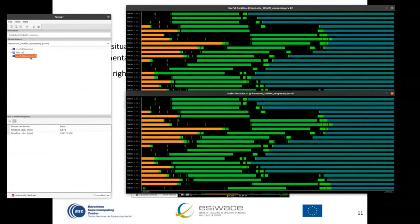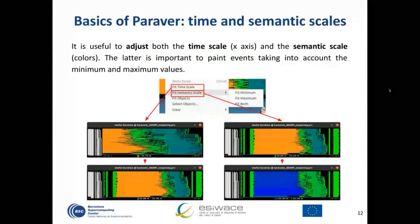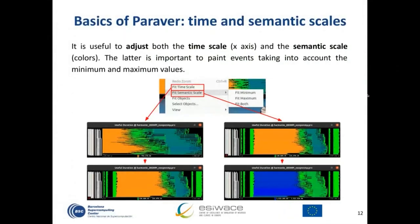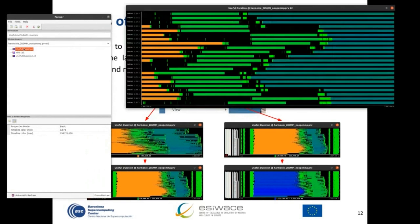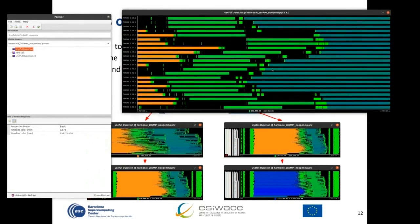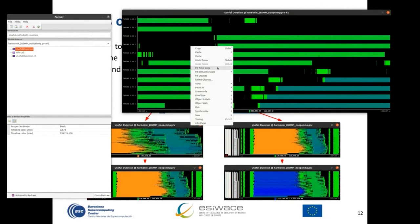Each window has a different name, and this name can be modified. Now we go to the time and semantic scales. The time scale is the horizontal axis, and the semantic scale is the colors — or graphs and numbers depending on what you use. These can be adjusted at any time. To adjust the time scale, you can do a zoom and then restore it. Press right-click and select 'Fit Time Scale' to see everything from time zero to the last time in the trace.